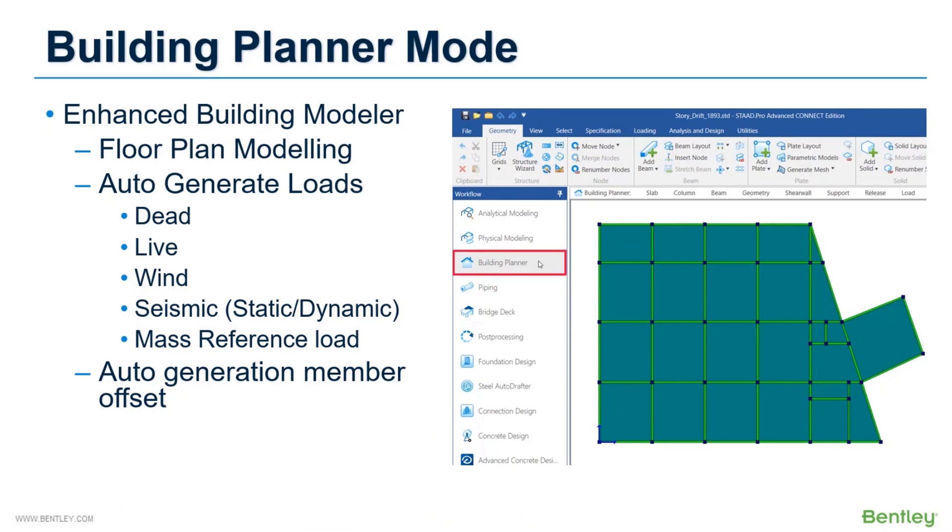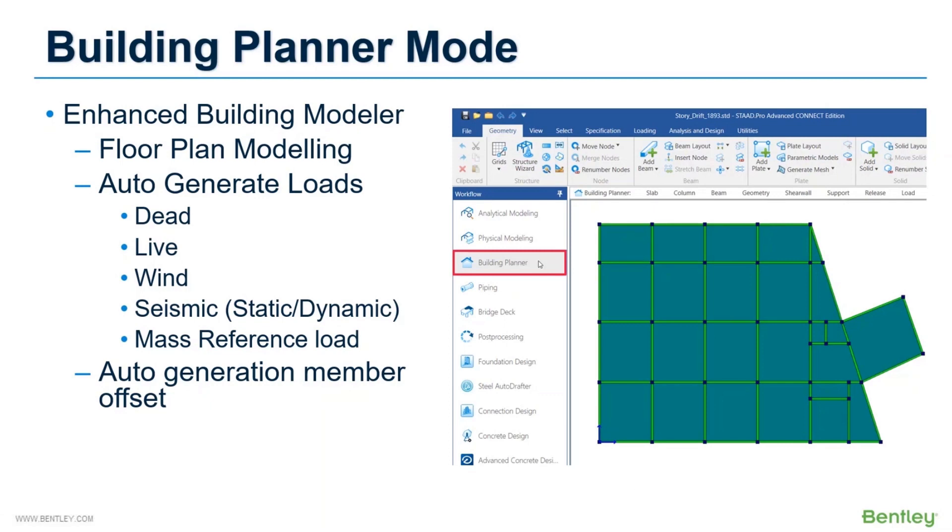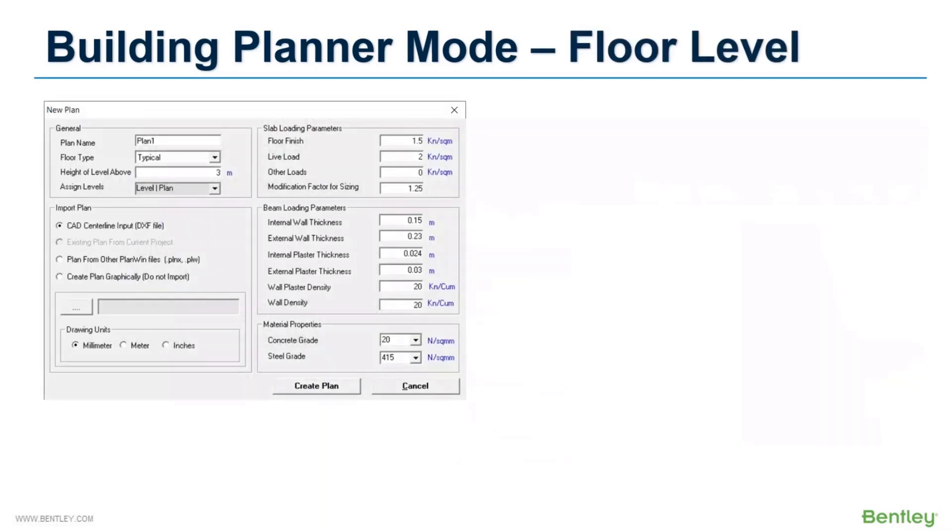One of the major benefits of this module is dead and live loads are auto-generated based on model geometry and user inputs. Options to auto-generate wind and seismic loads are also available here. And similar to physical modeler, here also offset values are calculated internally and applied to the members.